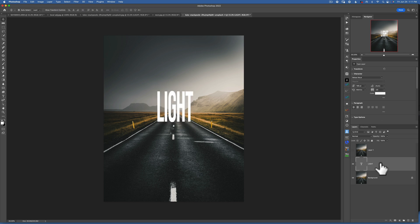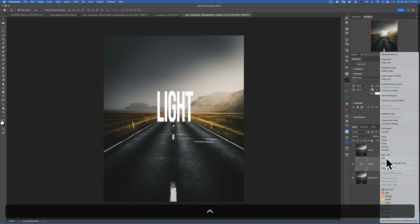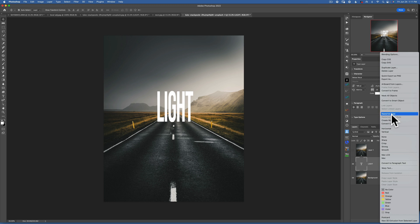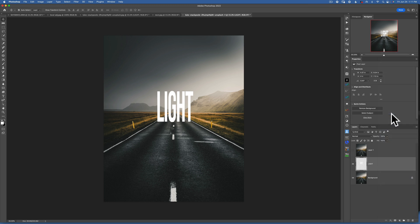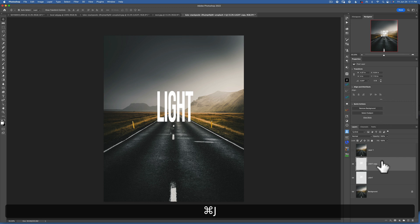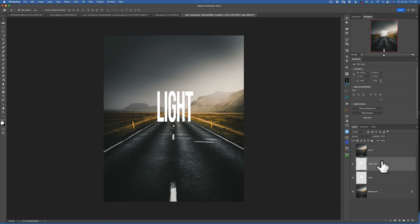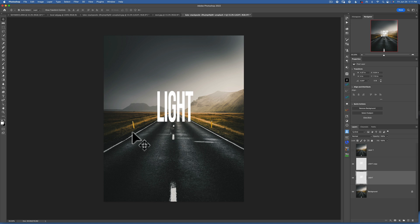Now with our text selected, we want to right-click on it and choose 'Rasterize Type.' Once we rasterize it, we want to do Command J to duplicate it. Once we duplicate it, we go back to the bottom layer, because this is going to be our bottom layer — that is the reflection here on the road.